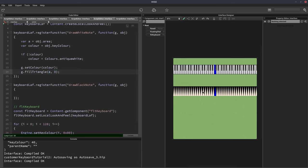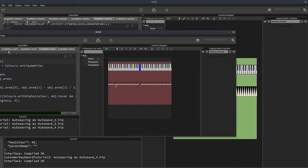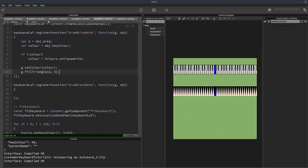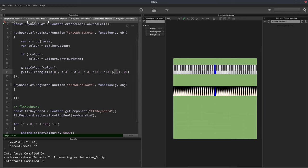We're not quite the same as the example yet — the example has much smaller keys. So we need to adjust our area. For our area, A[0] is the X position (unchanged), the Y position is the height minus height divided by 3, the width is just the key width, and the height is height divided by 3. What we're doing here is making the triangle height one-third of the total key height, then subtracting that from the total height so it places the triangle at the bottom of the keyboard. Hit F5 and there we go.